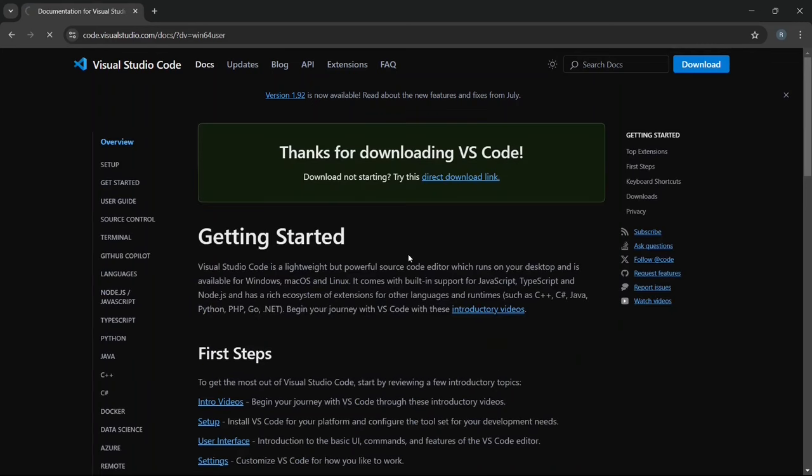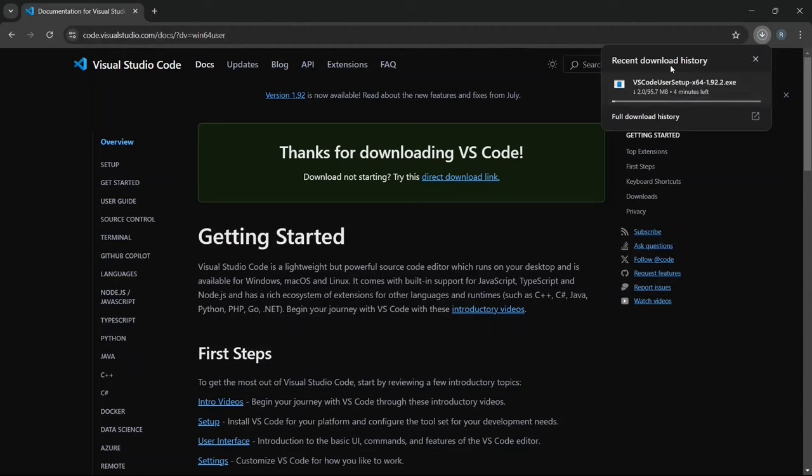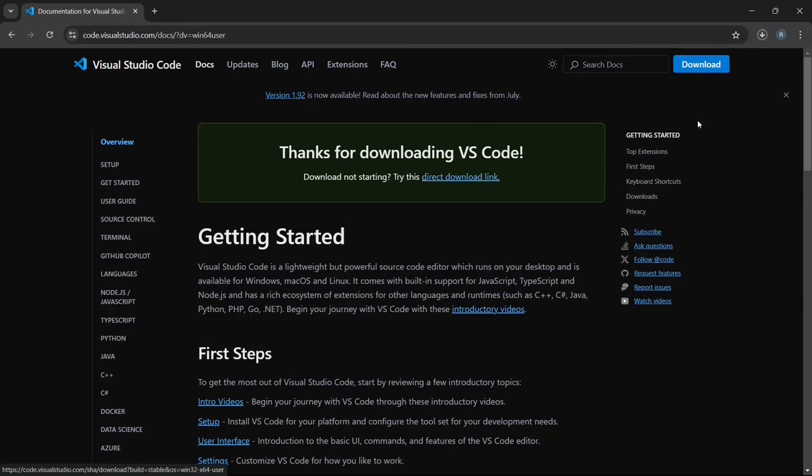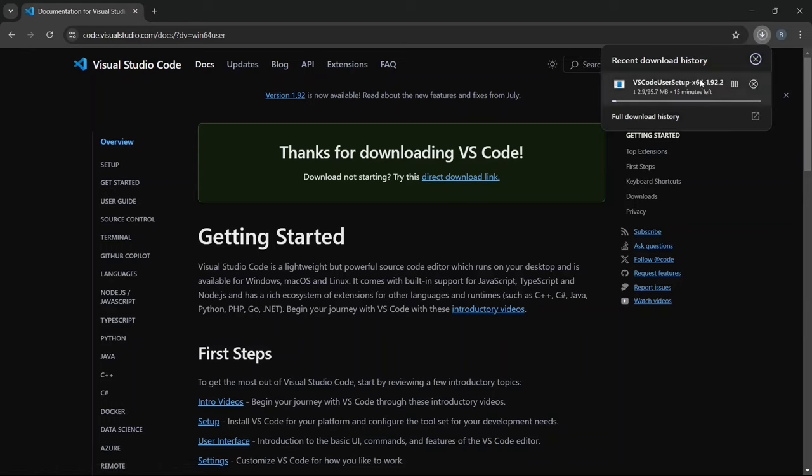Once you click, it will start the download process and you'll see a message saying thank you for downloading VS Code. The download should begin automatically. If your download doesn't start automatically, you can click on the direct download link to start the download manually.